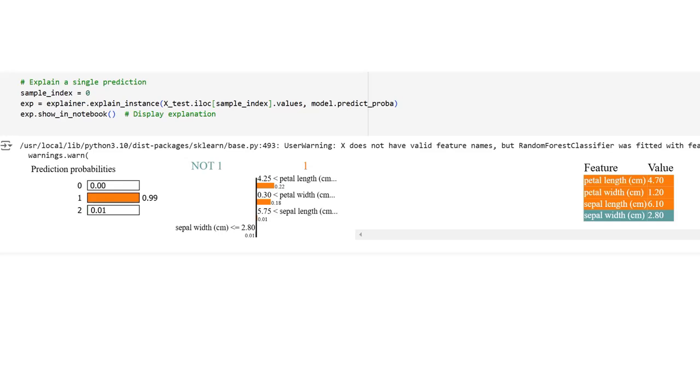The output of LIME for the given sample explains how each feature influences the model's prediction for a particular instance. Here's the breakdown of the results: 0.00 probability of class 0 (not predicted), 0.99 probability of class 1 (predicted class with high confidence), 0.01 probability of class 2 (not predicted). The model is very confident that the prediction belongs to class 1.